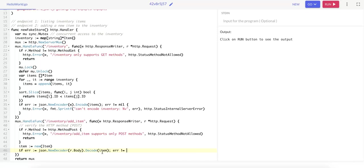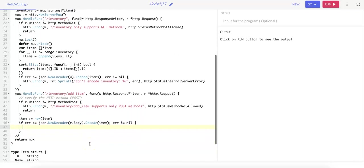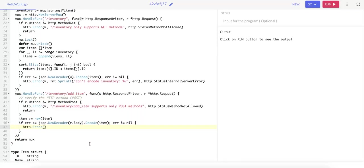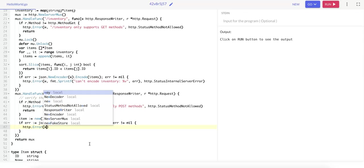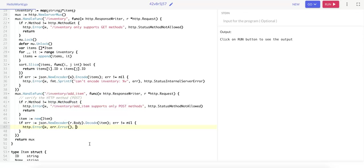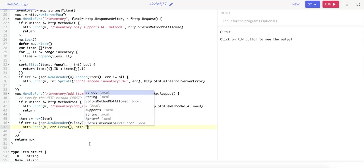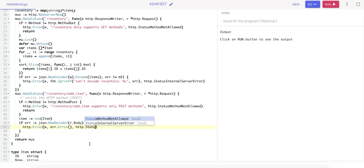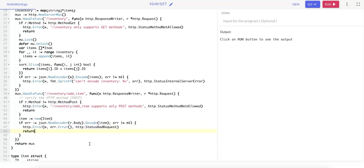And if the error does not equal nil, then we want to return an HTTP error, where we pass in the response writer, the error, and the status code for a bad request. And we return.